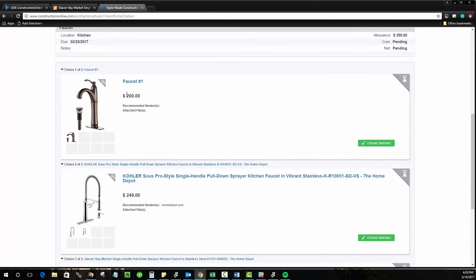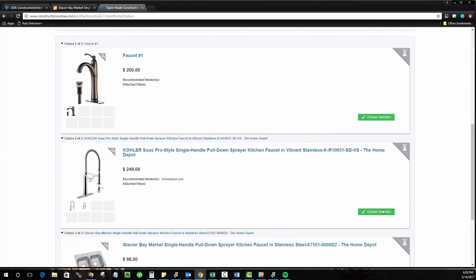And if you do have markup included, this cost will be the marked up cost and it will not be the base cost, so they won't know what your markup is. But all they have to do is find the one they want, click choose selection, and it will approve that for them.